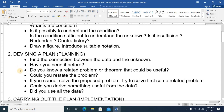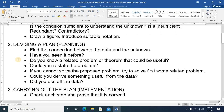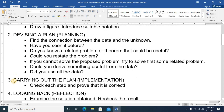The second principle is devising a plan. Find the connection between the data and the unknown. Have you seen it before? Do you know a related problem or theorem that could be useful? Could you restate the problem? If you cannot solve the proposed problem, try to solve a related problem first. Could you derive something useful from the data? Did you use all the data?